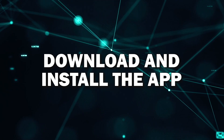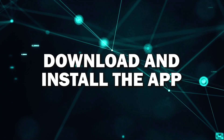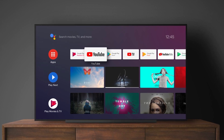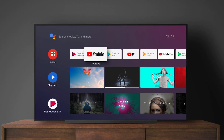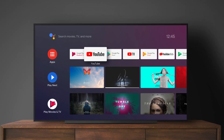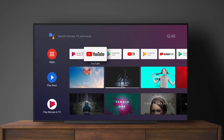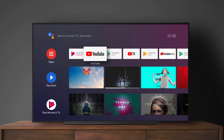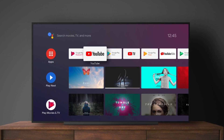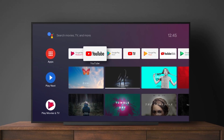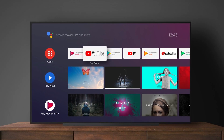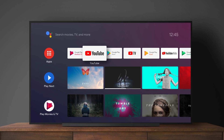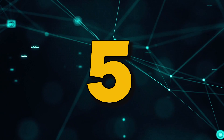Step 4: Download and install the app. Once you've found the app, you'll see an Install or Download button. Select that and the app will start downloading to your TV. Once the download is complete, the app will automatically install and be ready to use. You'll find it on your home screen or app menu.